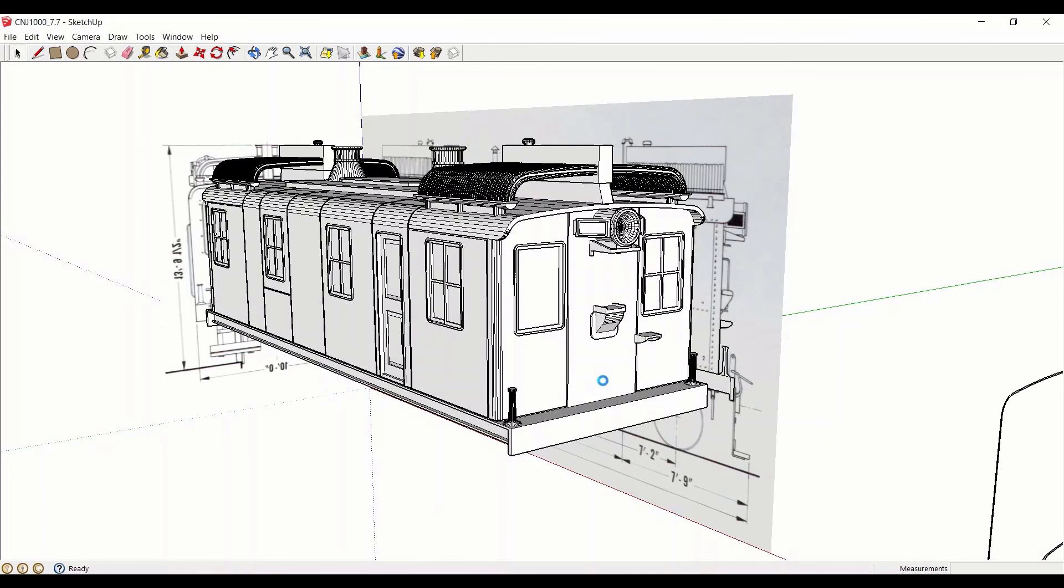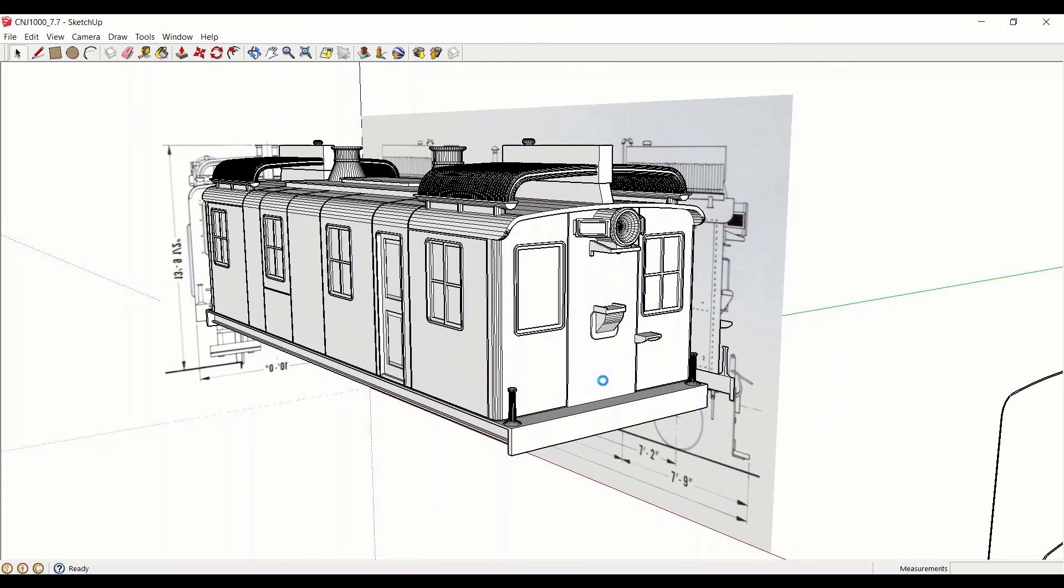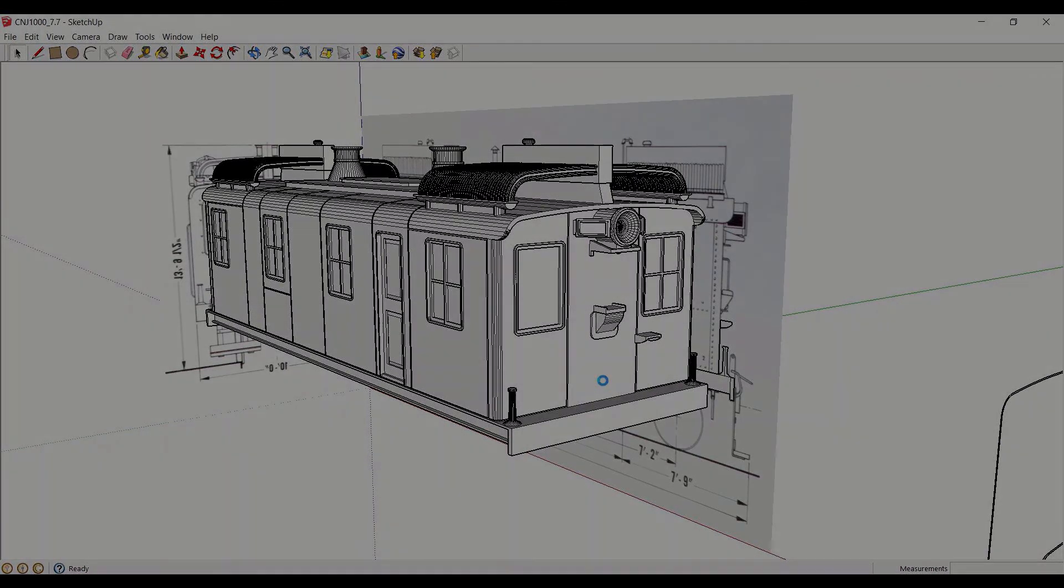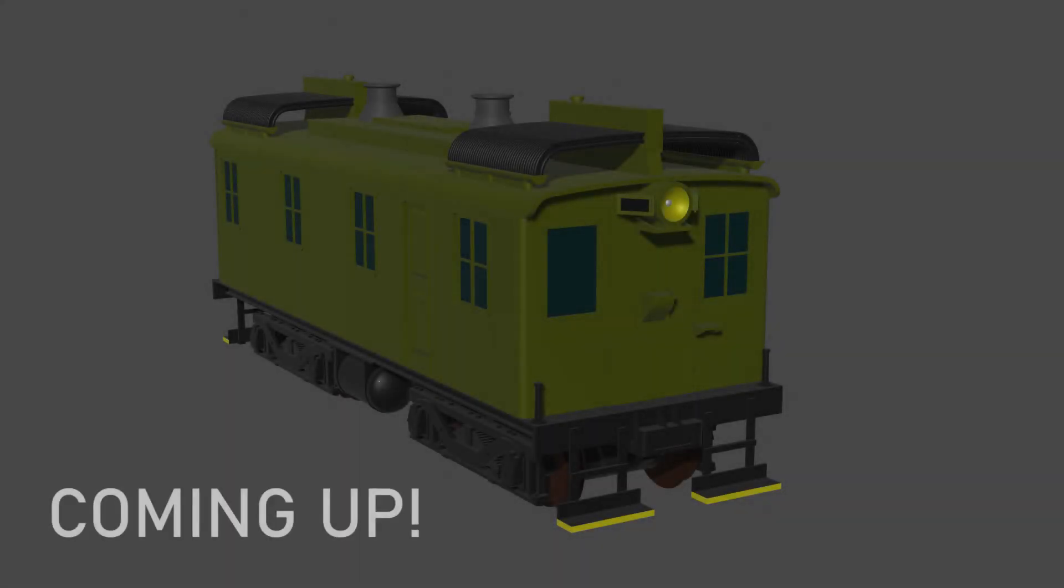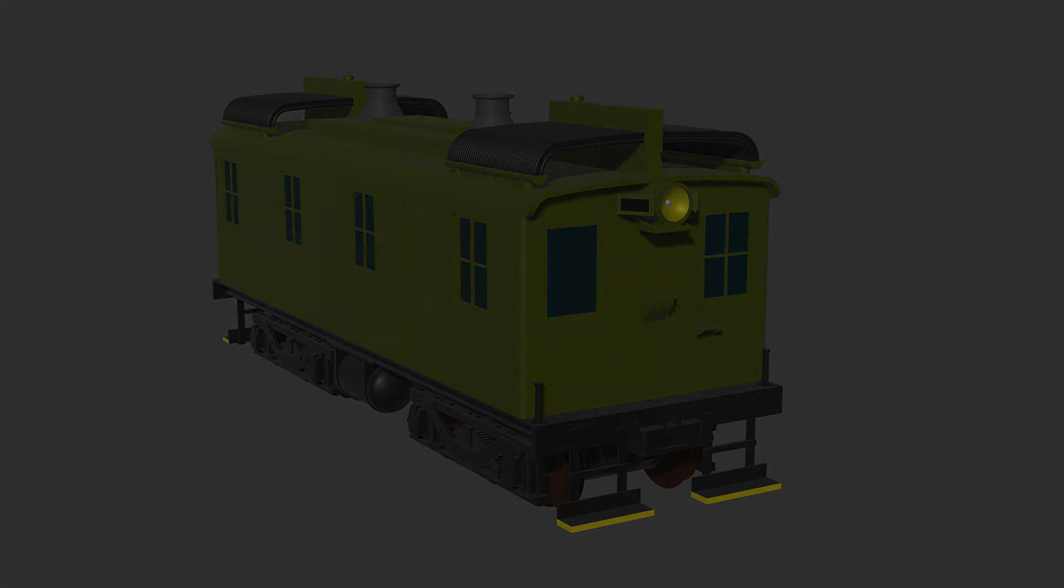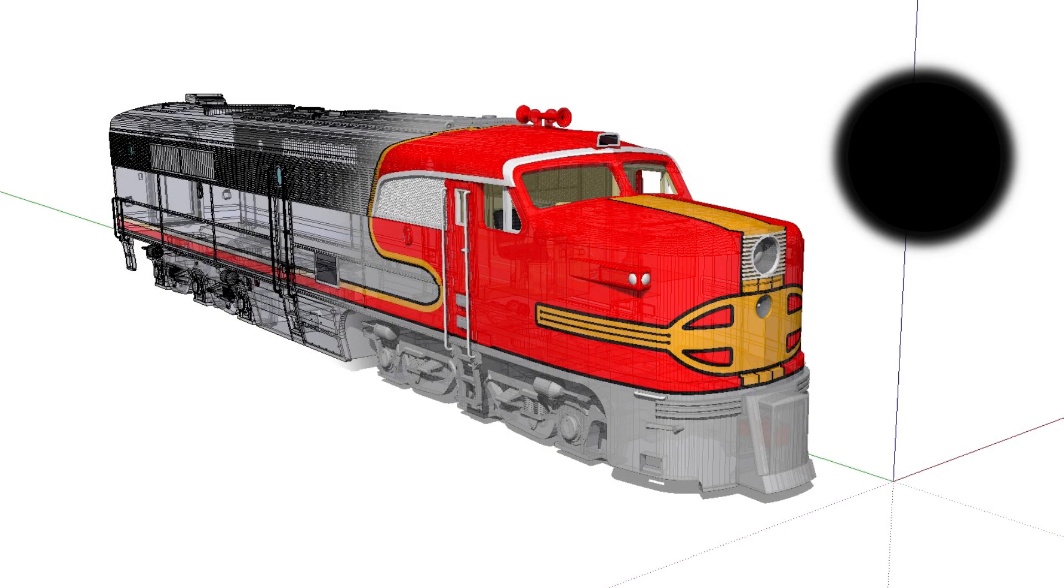To keep this video to a manageable length, we'll pause here. It's already looking a lot like the CNJ-1000, but there's still a ways to go. This is also roughly where I stopped modeling before I took my trip to the B&O Railroad Museum in August. I'll see you shortly in part two.